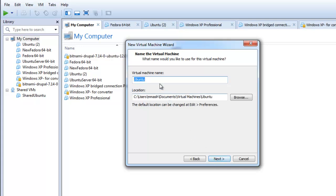Provide a file name and choose the location where you want to save the virtual machine. Click next.